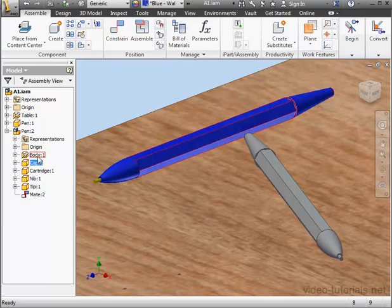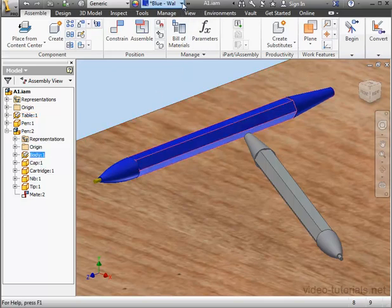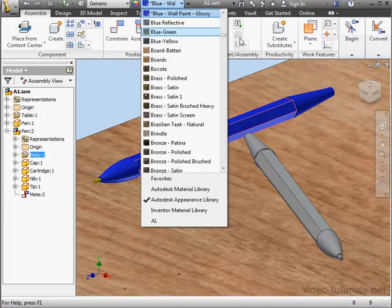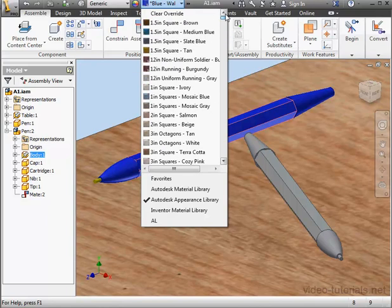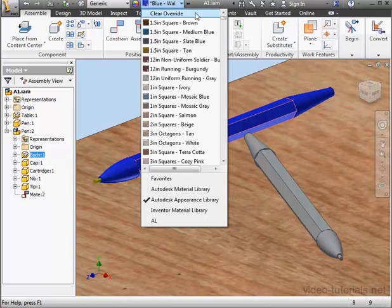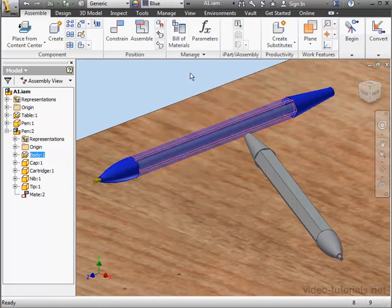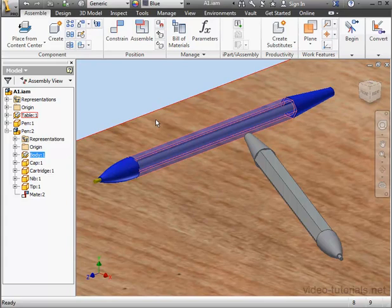Let's select Body 1, and from the Appearance drop-down menu, we will select Clear Override. Now the appearance we applied at the part level is visible at the assembly level.